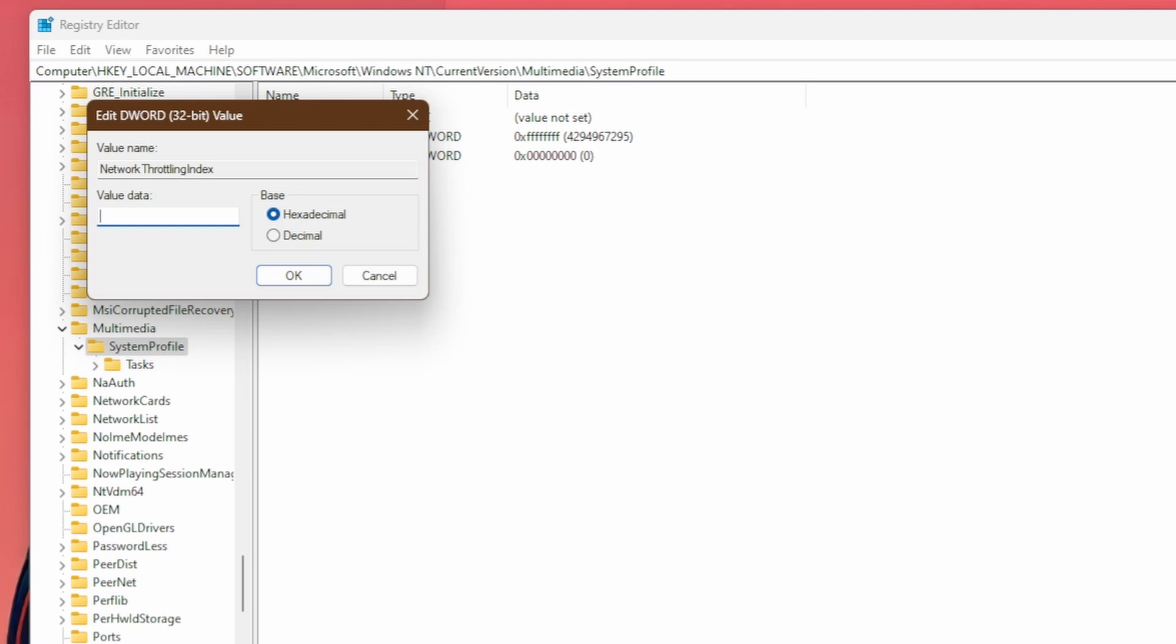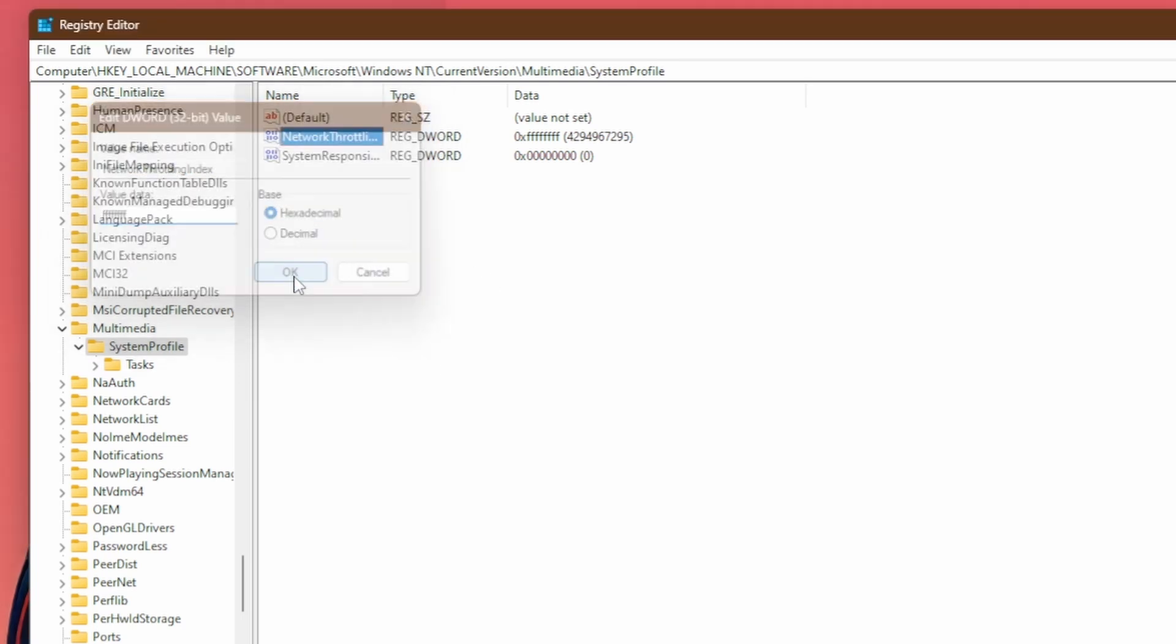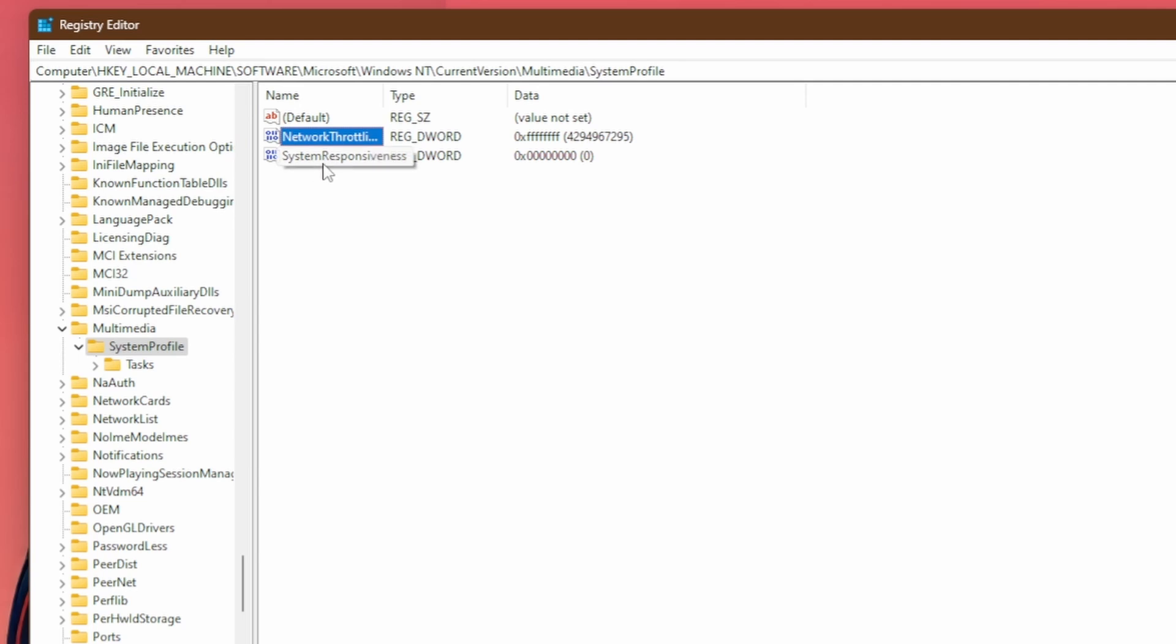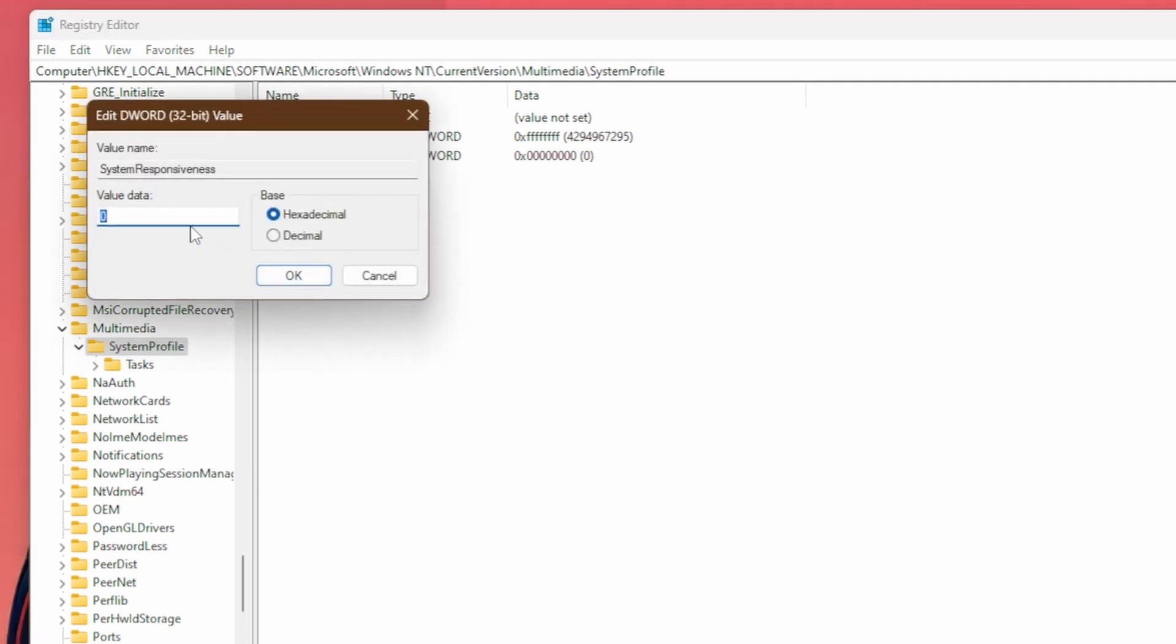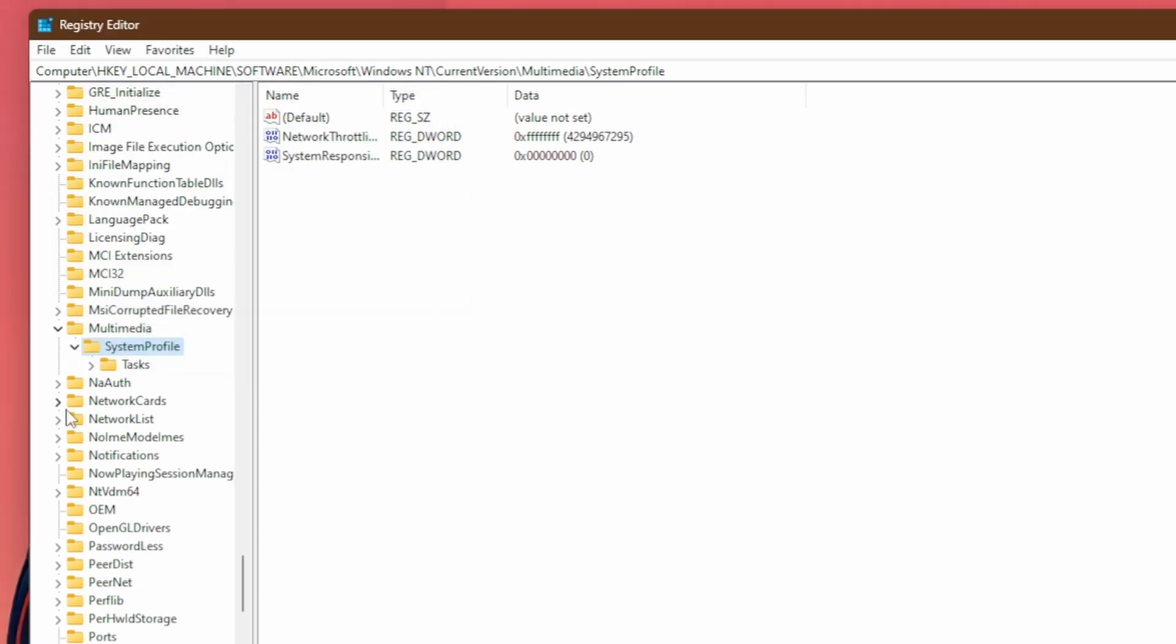So just F on your keyboard and then just hit it eight times, 1, 2, 3, 4, 5, 6, 7, 8, just like so. There should be eight Fs. You can hit OK and that's set. And now for system responsiveness, you're going to want to double click on it and set this to zero. If you're getting bad performance with this set to zero, you can try setting it to one, but usually zero is the better value.